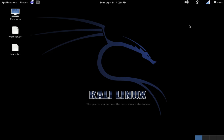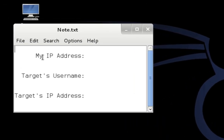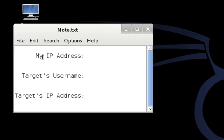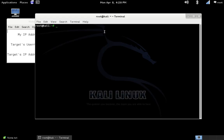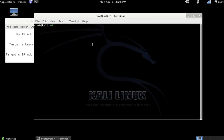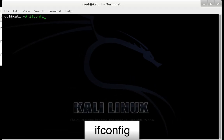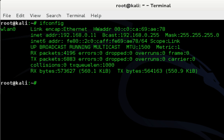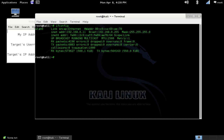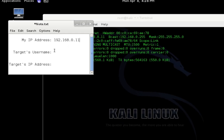Alright, now that we've connected to the target network, we need to make note of some information. Go ahead and create a blank text file or open up a notepad. The first thing that we need to do is make note of our IP address. So open up a terminal, and in terminal we're going to type ifconfig, and you'll want to make note of the IP address right there. For me, it's 192.168.0.11.